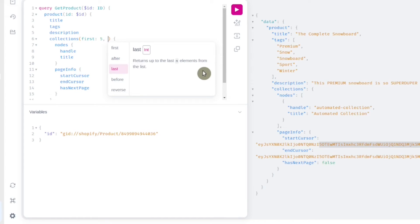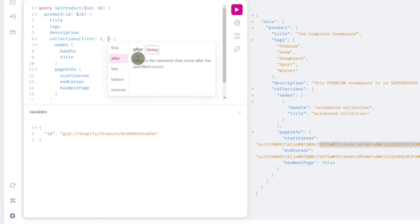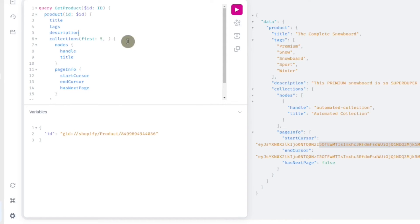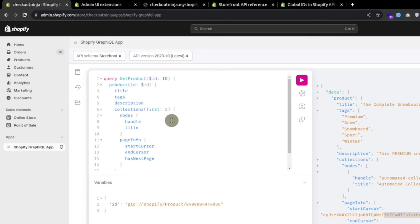We can also pass these cursors in the collection connection — before a specific cursor or after a specific cursor. This is how we can use pagination to fetch the list of items.